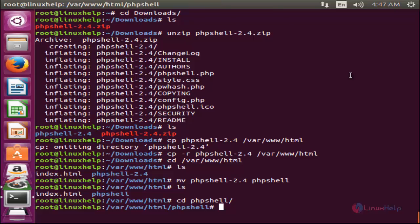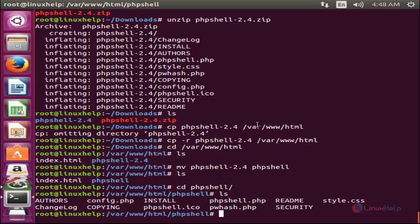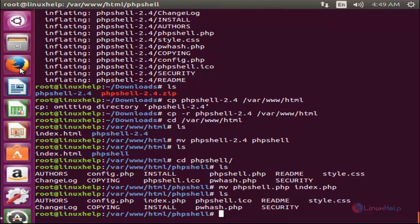Type 'ls' and enter. There is a file called 'phpshell.php'. We need to rename it as 'index.php'. Type the command 'mv phpshell.php index.php' and hit enter. Type 'ls' and enter — the name is now changed to 'index.php'. Now open your browser.